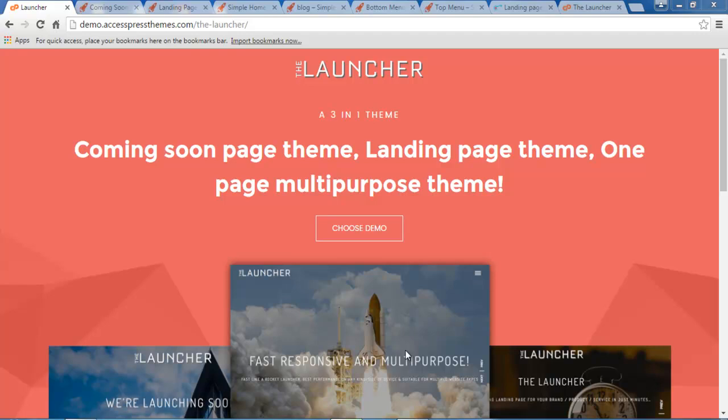Hello, everyone. This is me, Ellie from XExpress Themes, and I'm here with an introductory video of our new WordPress free theme, that is the Launcher.